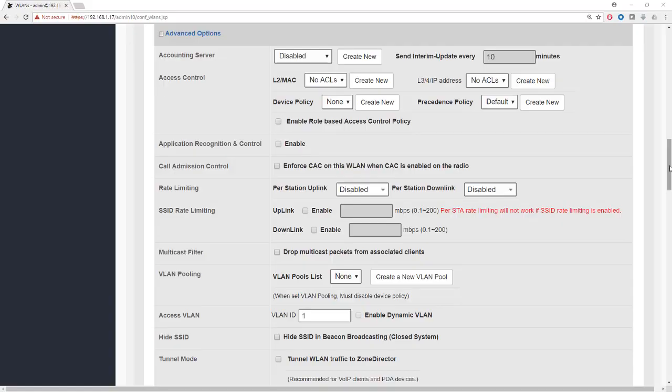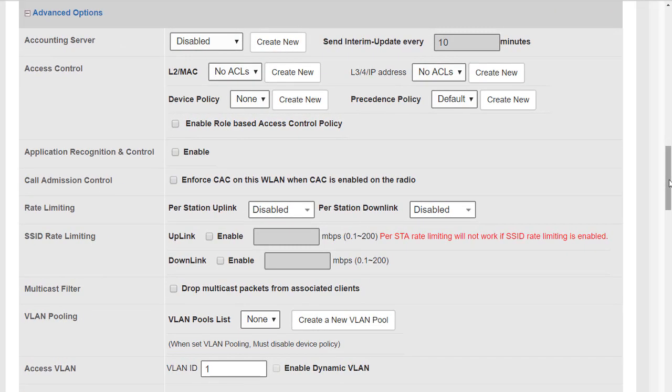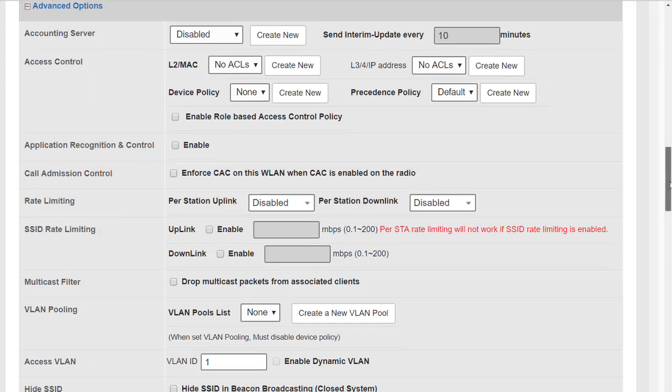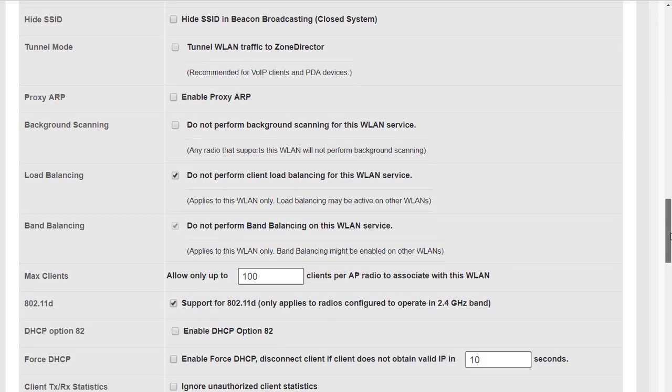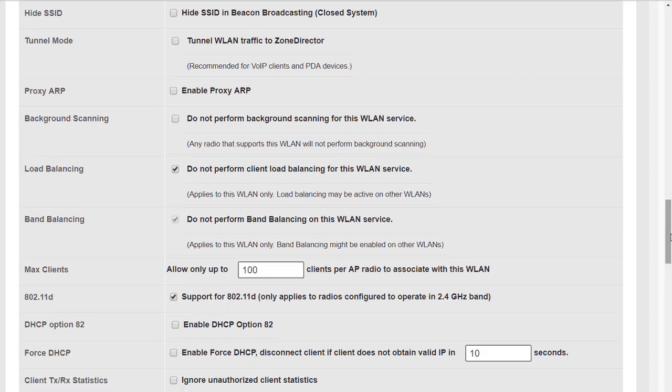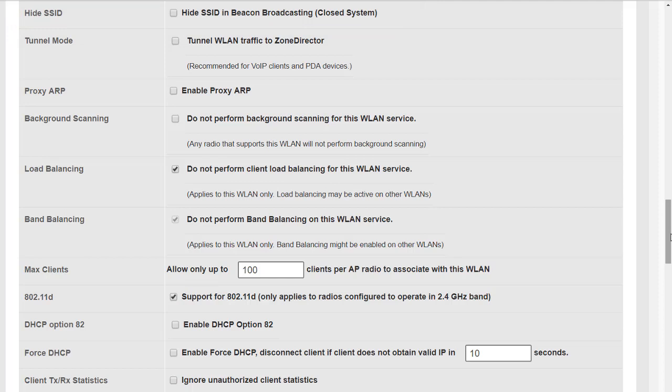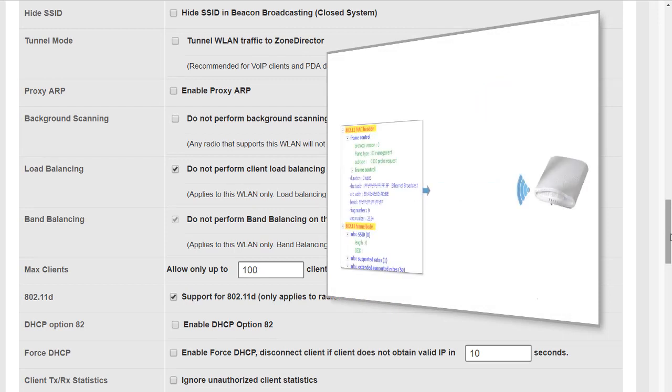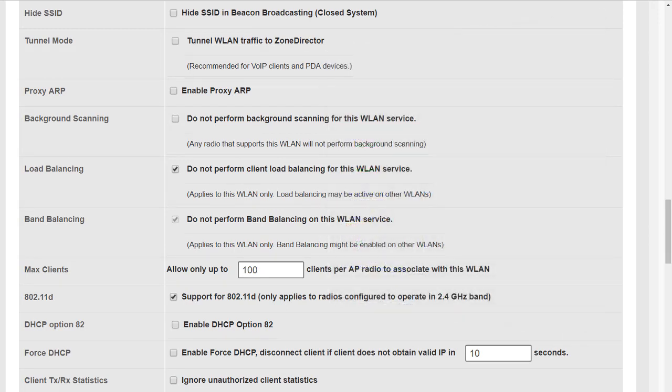In a previous module we looked at the advanced WLAN options from accounting server all the way down to access VLAN. In this module we're going to look at the rest of the options under advanced beginning with hide SSID. When we hide the SSID we remove the WLAN name from a beacon. This is of limited security value, and if you'd like to know more about hiding the SSID there's a separate video that explains it in detail.